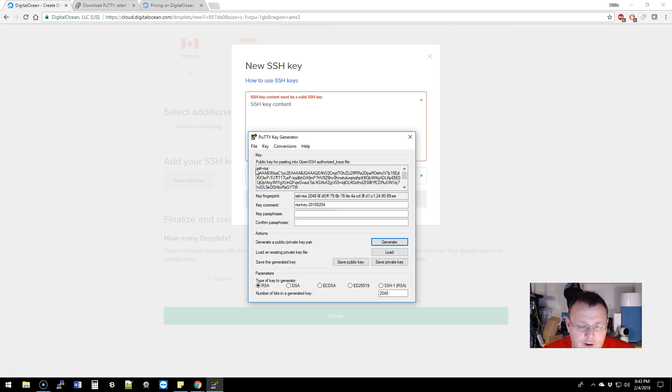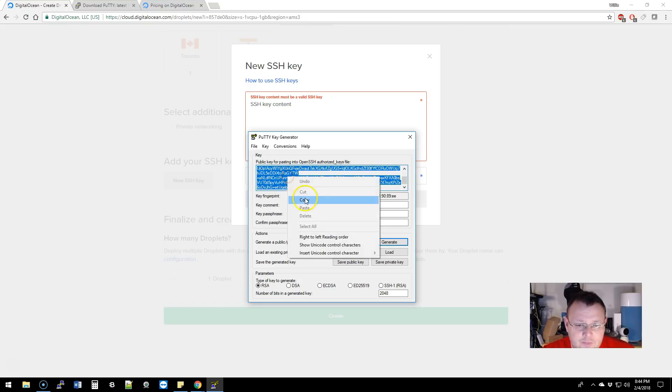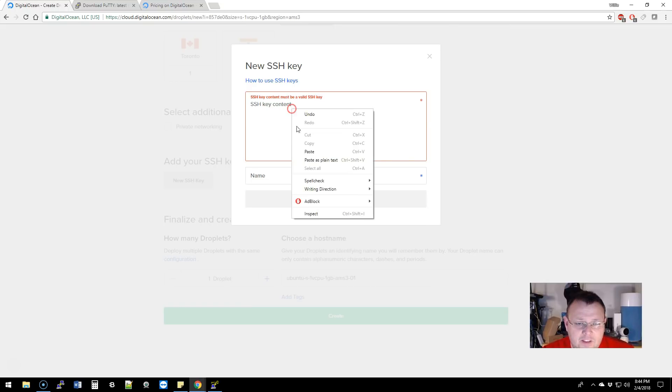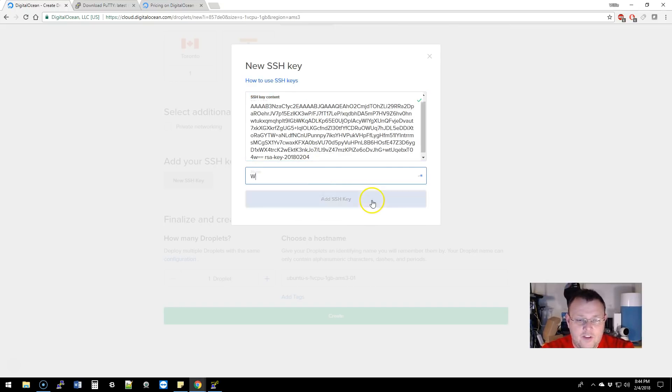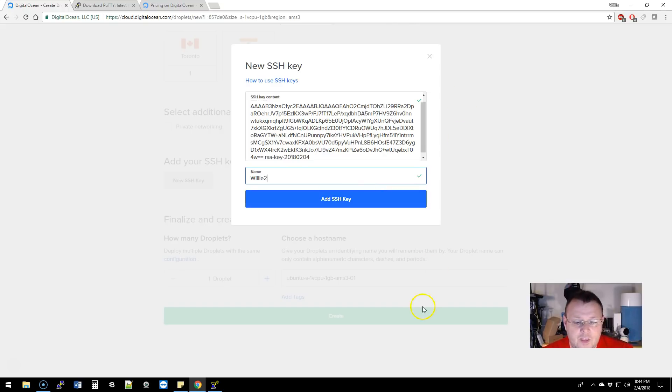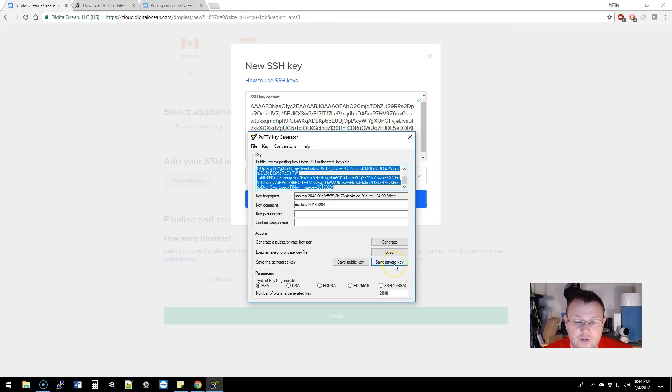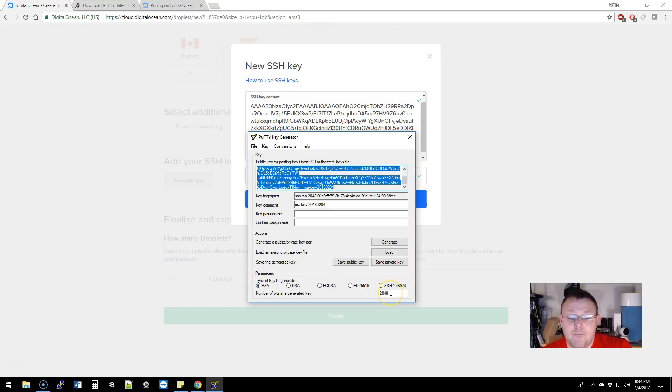What we're going to do here is take our public key, copy it, and paste it in here. I'm going to call this Willie 2. Now there's two pieces of this—that's the public, now we have to have the private. By the way, before we do this, the type of key to generate—you do want to use this RSA.